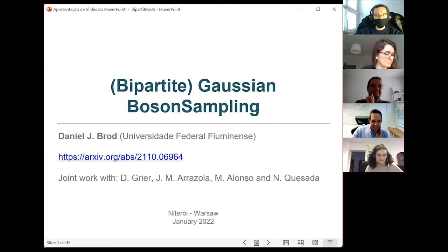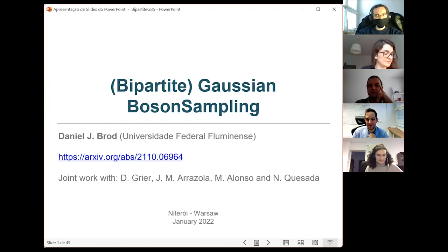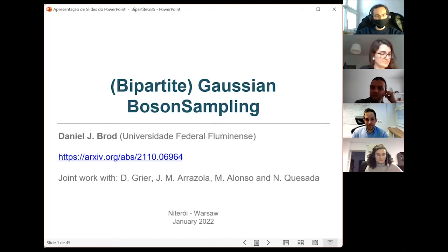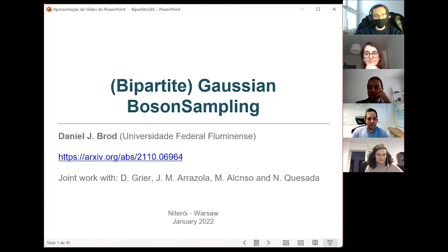Thanks, Michal, for the introduction. I'm Daniel, talking to you from Niteroi in Brazil — just across the bay from Rio. Today I'll tell you a little bit about this recent work on a new proposal called Bipartite Gaussian Boson Sampling. This is joint work with Daniel Greer from IQTC, Juan Miguel Arrazola and Nicolas Quesada from Xanadu, and Marcos Alonso, who was a master's student here with me.